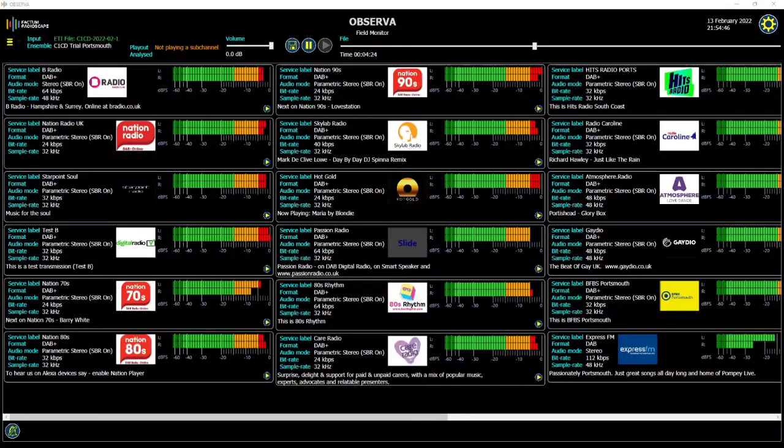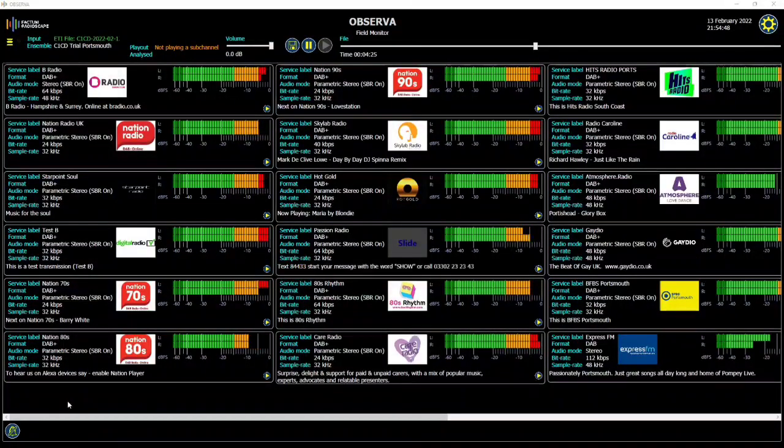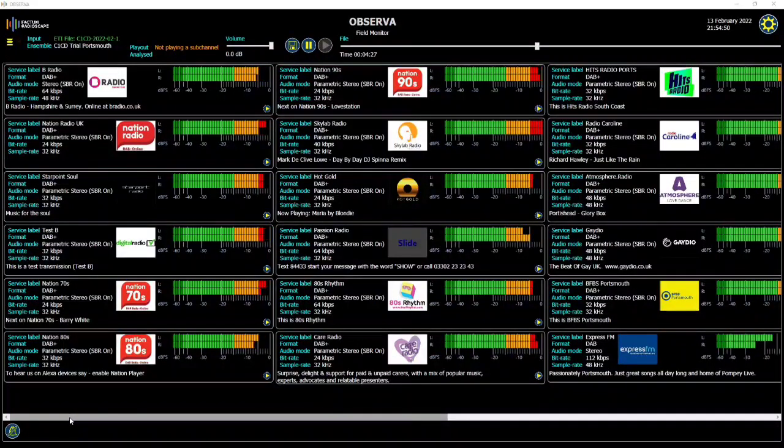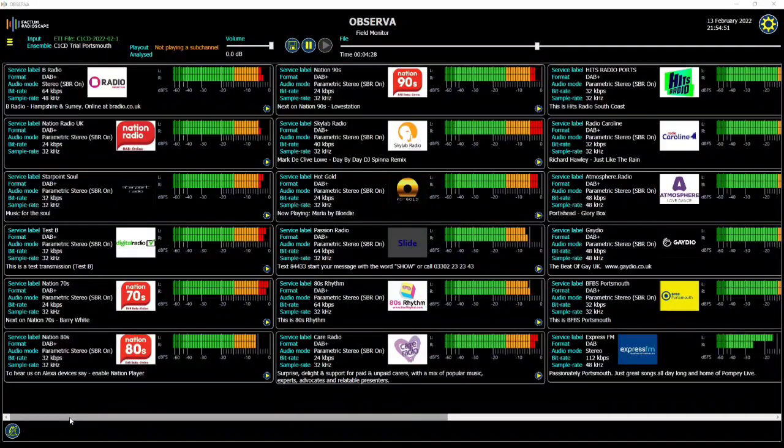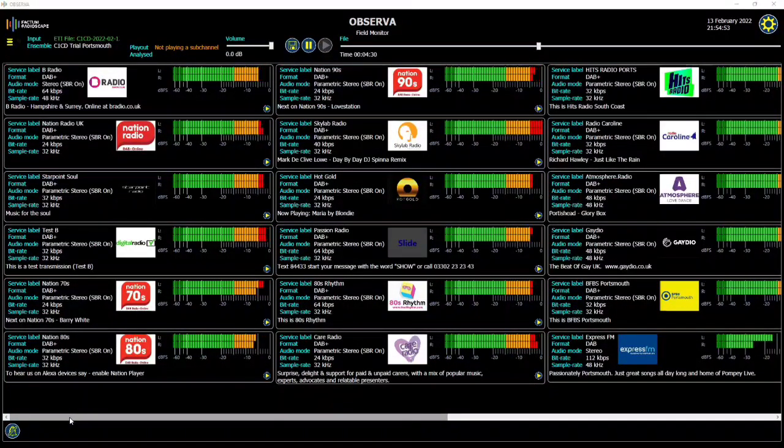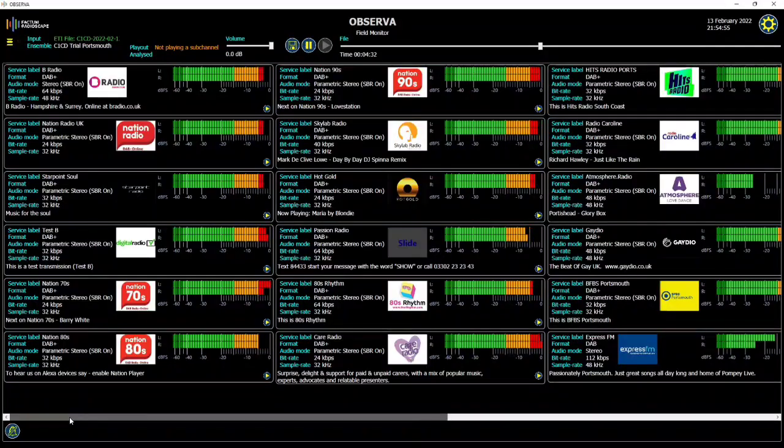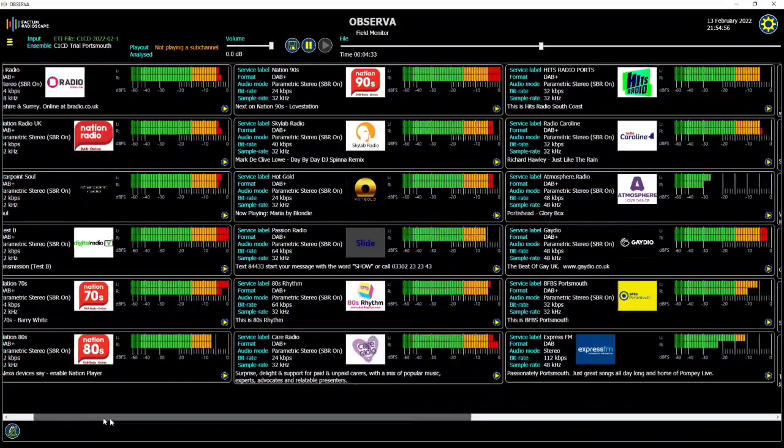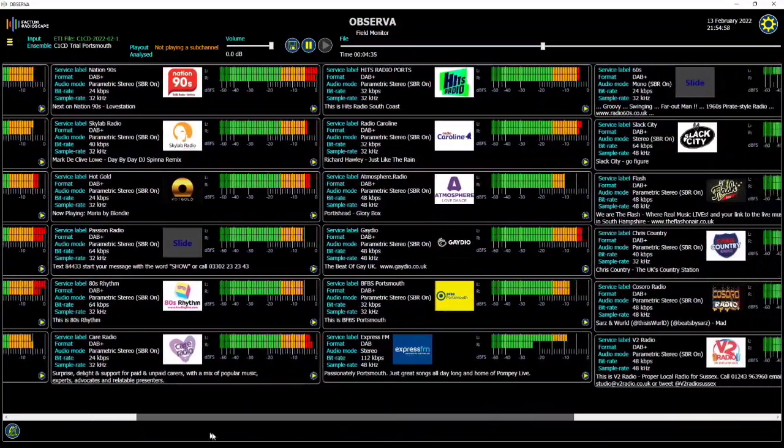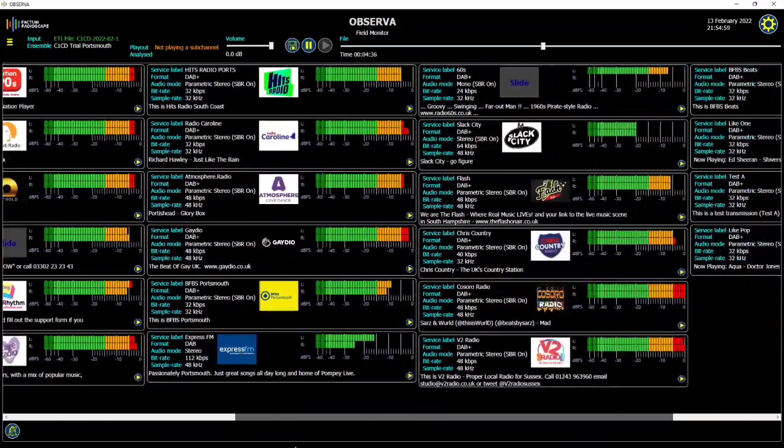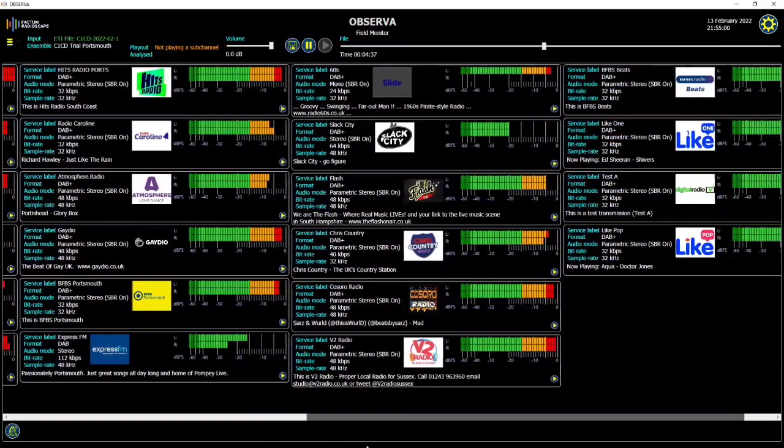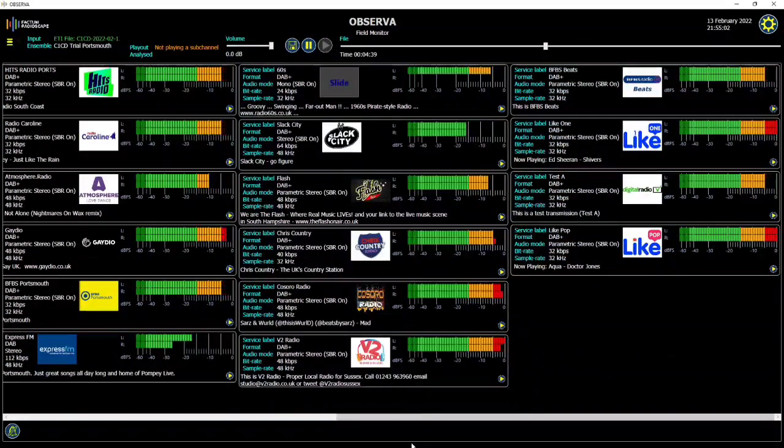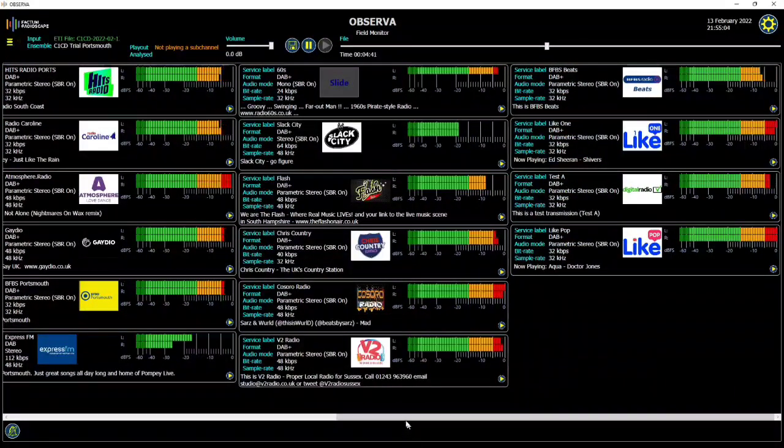So at the time I'm recording this video, Sunday the 13th of February 2022, the Portsmouth multiplex is actually broadcasting 28 services, and that's a conscious decision that I've made. In fact, as I said at the start of the video, I consider the limit to be 29 services.